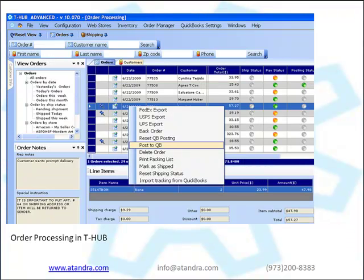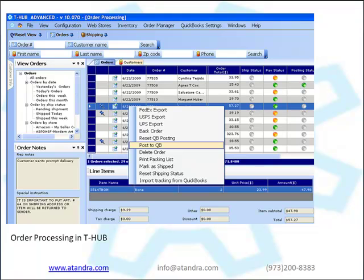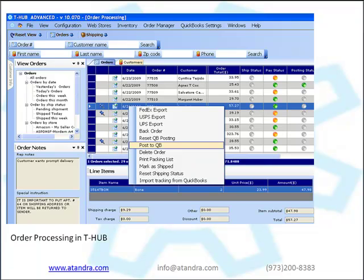Processing your online orders with T-Hub is easy. You have one single screen to work with. One click to get new online orders from all your online stores. Orders are organized by date, status, different stores if you sell on multiple channels. Orders with comments from customers are specifically highlighted for special attention. Simply select one or more orders and click on the menu to print packing list, shipping label or post the orders to QuickBooks.